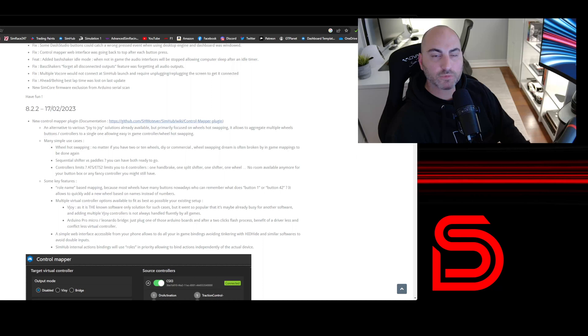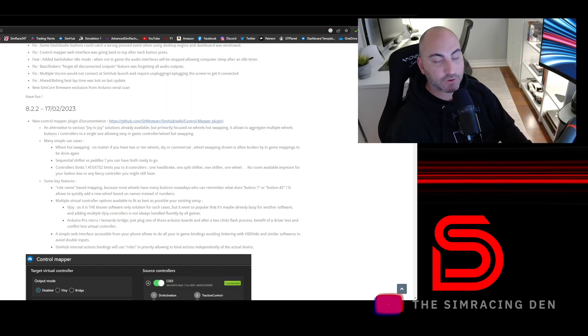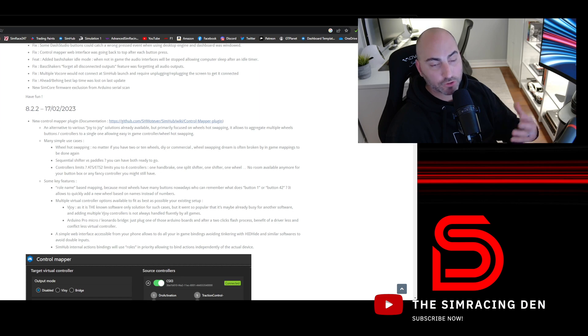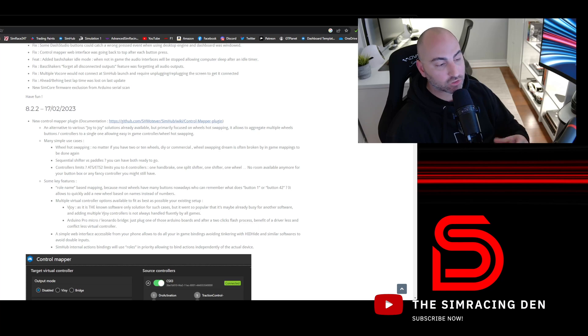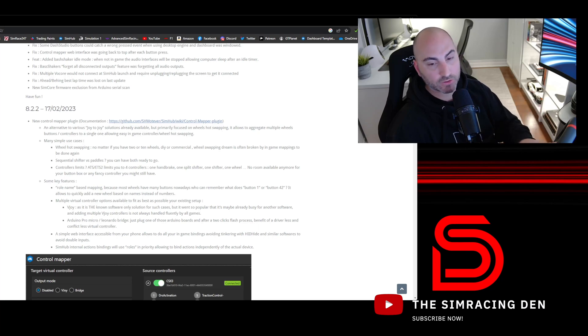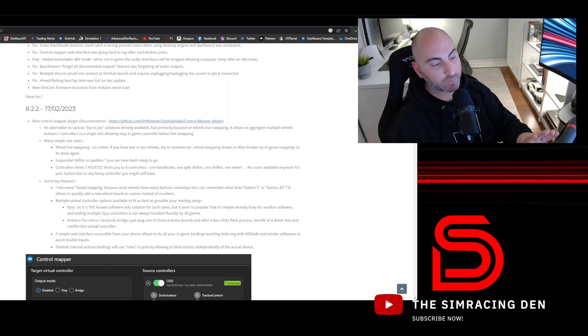Hey guys, I'm Mike and welcome to The Sim Racing Den. This is going to be a quick video talking about a new feature in SimHub, or not a new feature but new to me, that I found extremely useful.